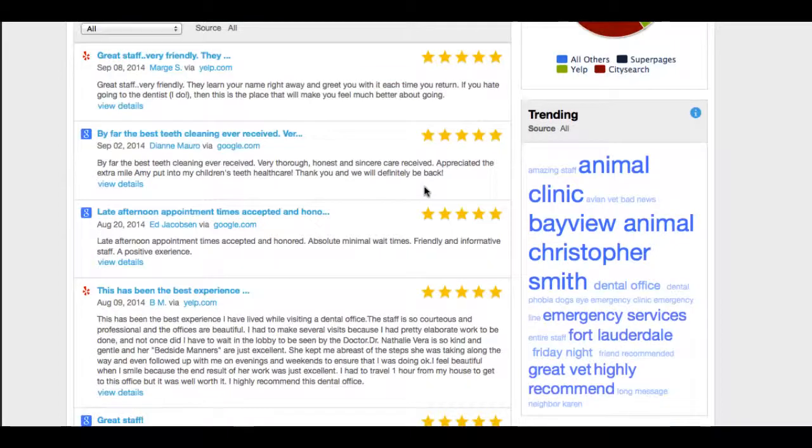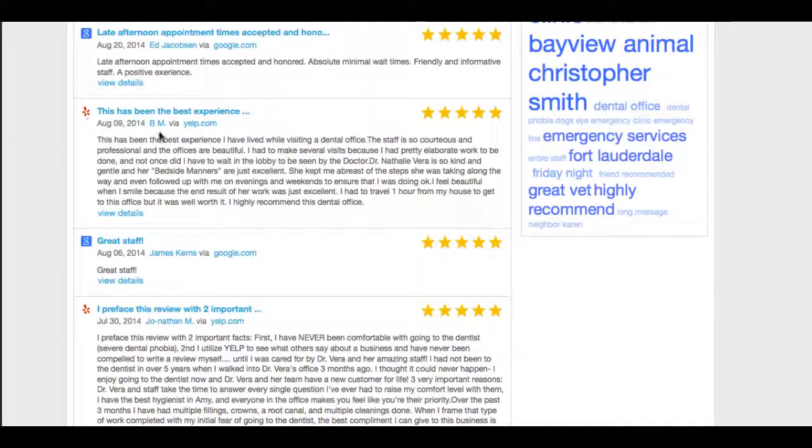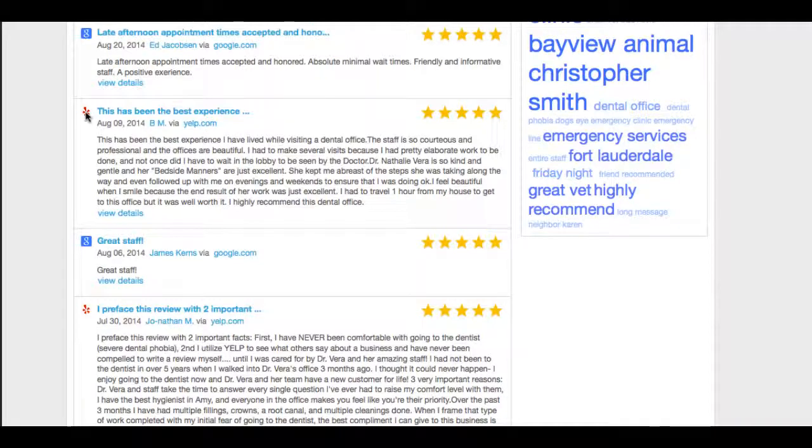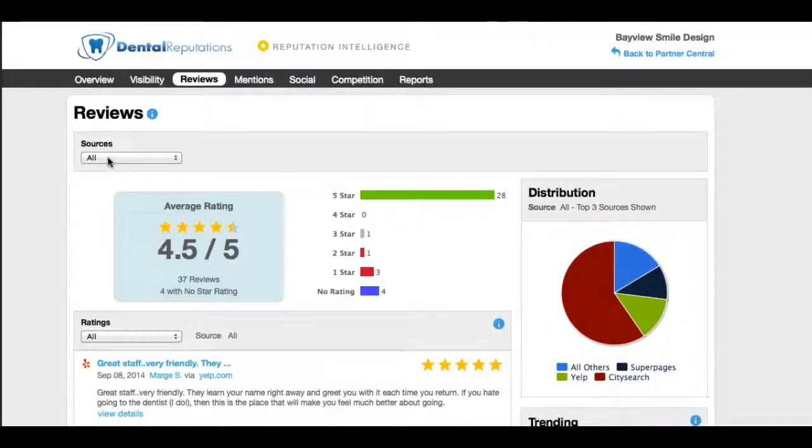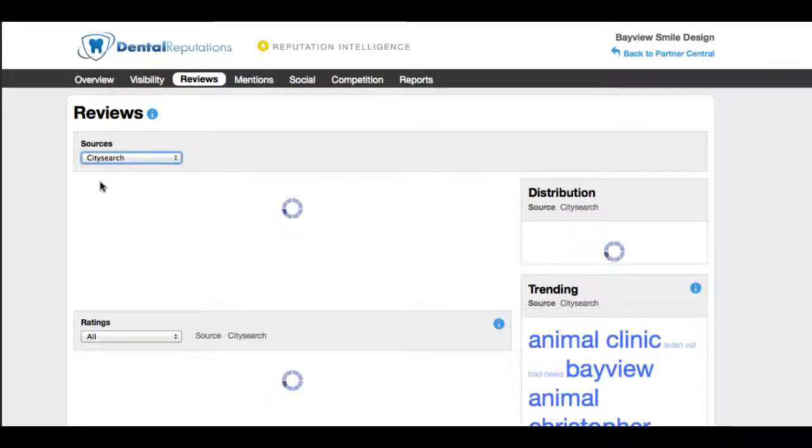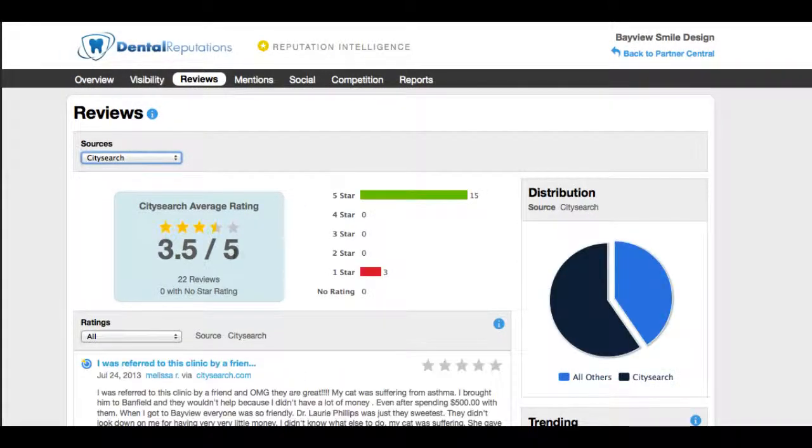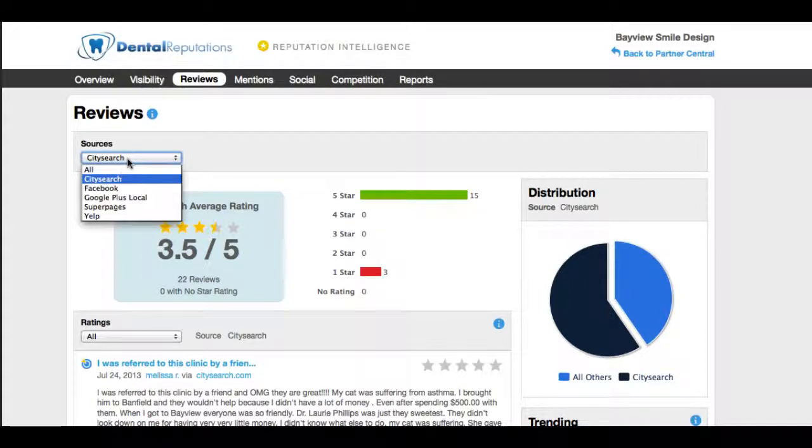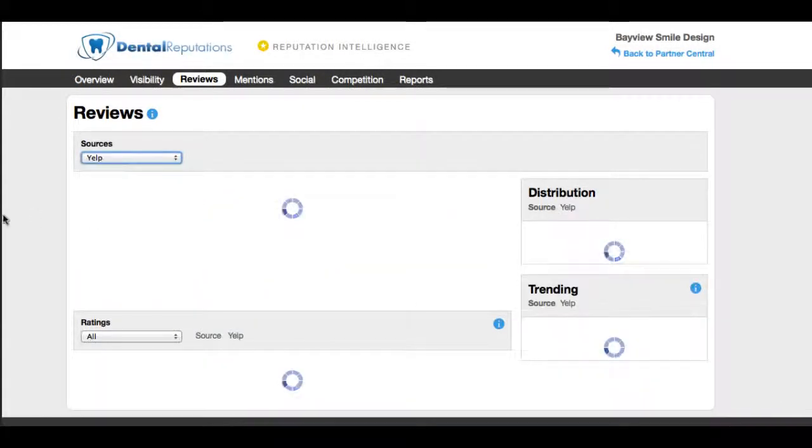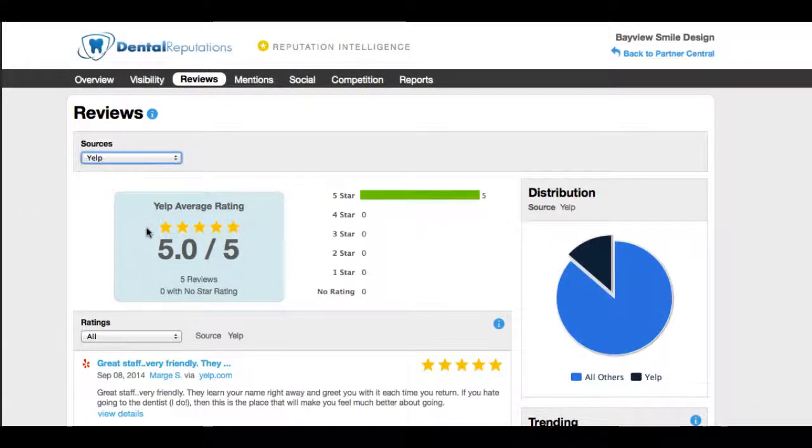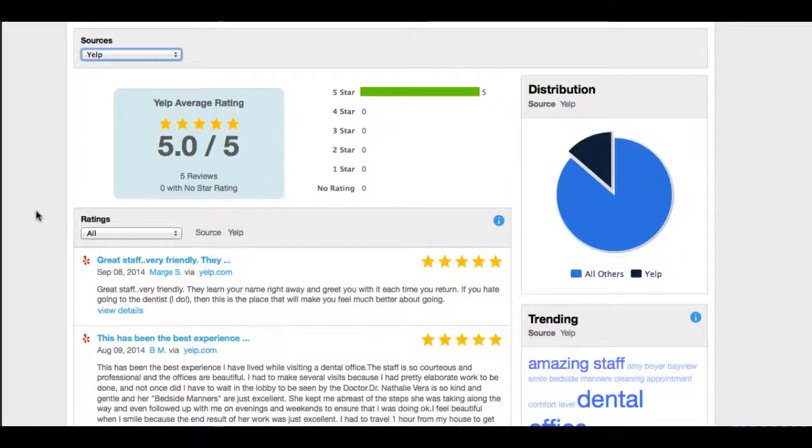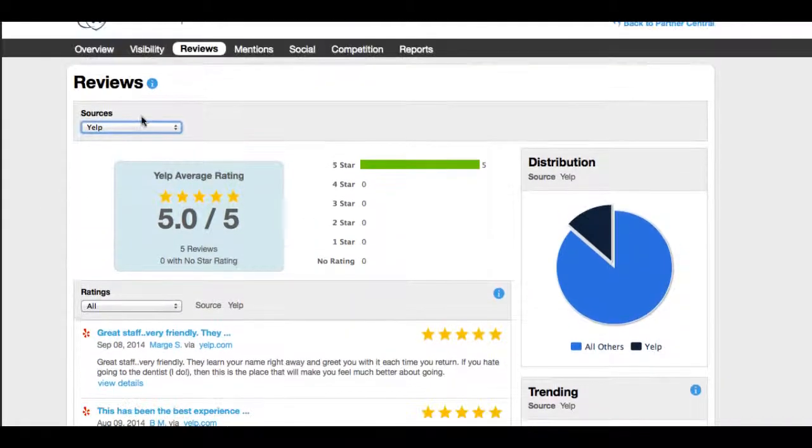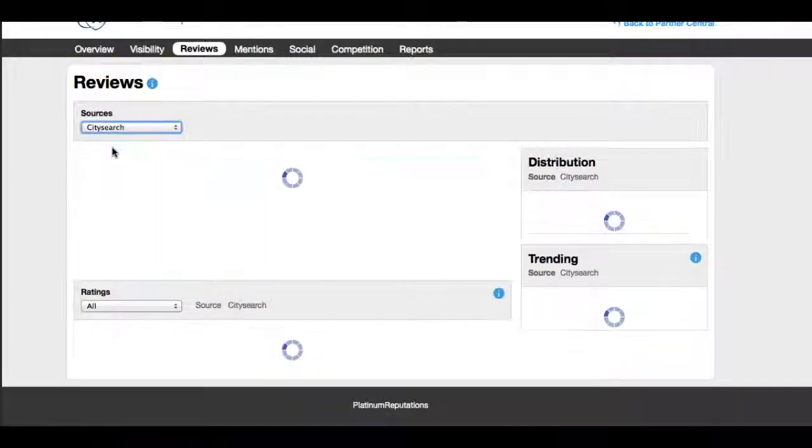As you scroll down, you can see the trend cloud, and you can also see the actual reviews and where they came from. This has been the best experience, and this came from Yelp. It's very powerful as with one click of a button, we can dial in just a city search and see exactly what's going on there. So we can see that they have an average 3.5 out of 5 with 22 reviews. Let's take a look at Yelp. They have a perfect five star presence there, all five are positive reviews.